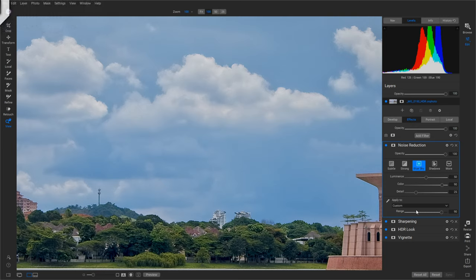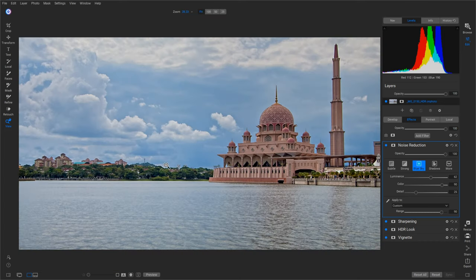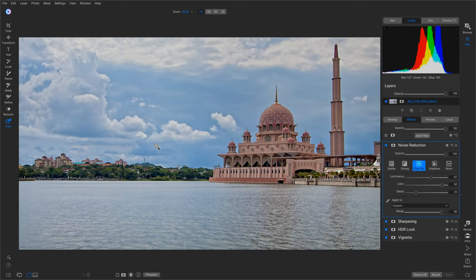And boom, as we can see, that automatically knocked out a lot of the noise and stuff in the skies. So now we can actually adjust that some more. As you can see, we can smooth that sky quite a bit, and it doesn't add anything to actually the areas that we wanted sharpening.